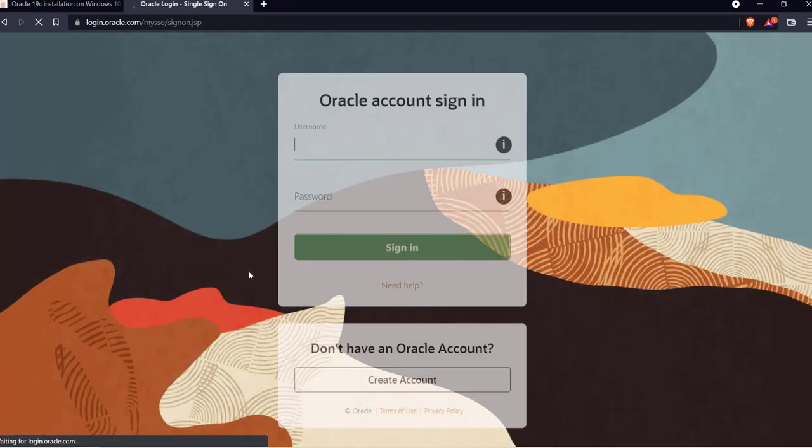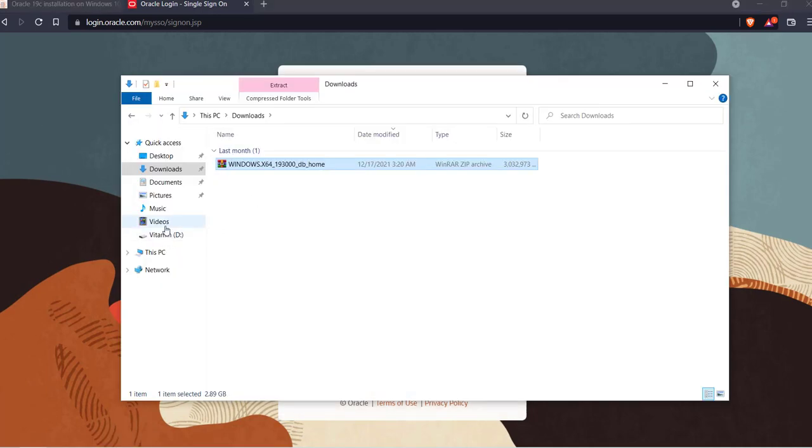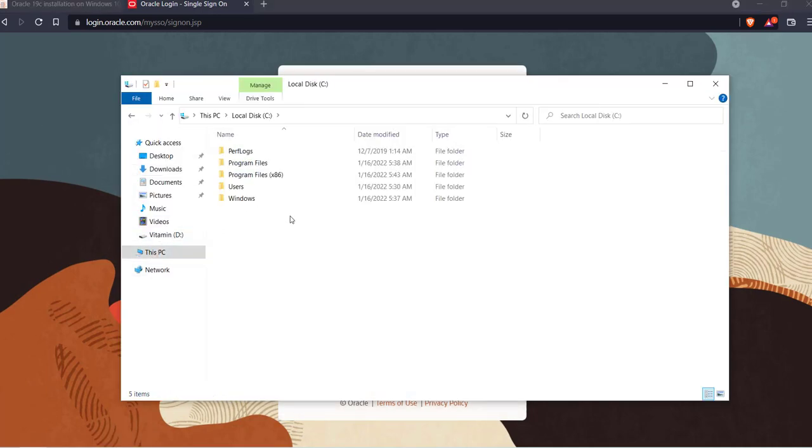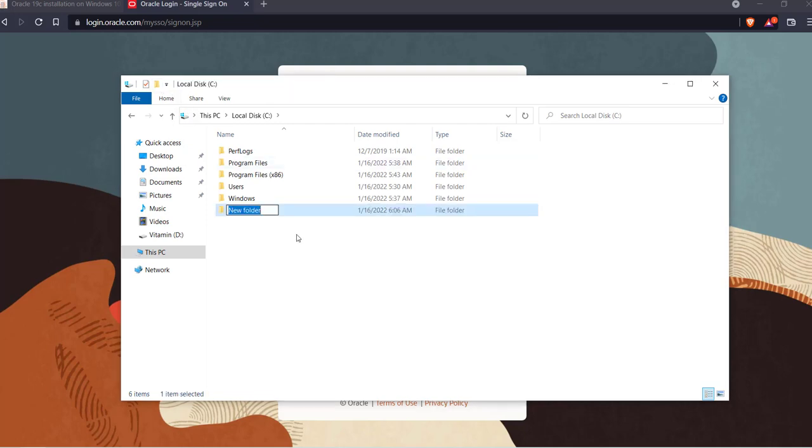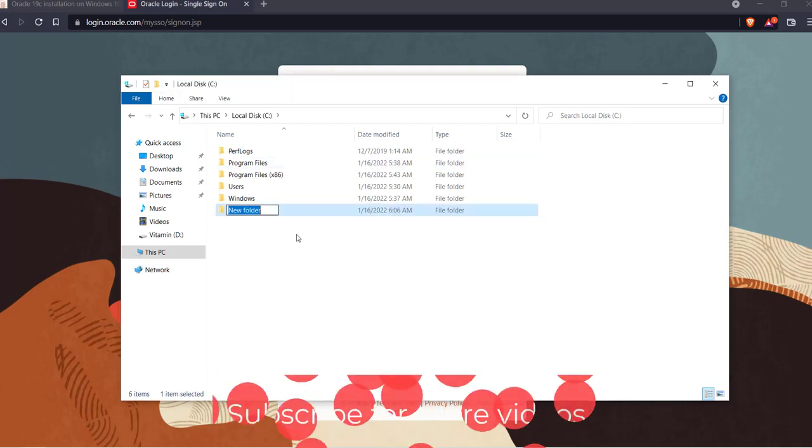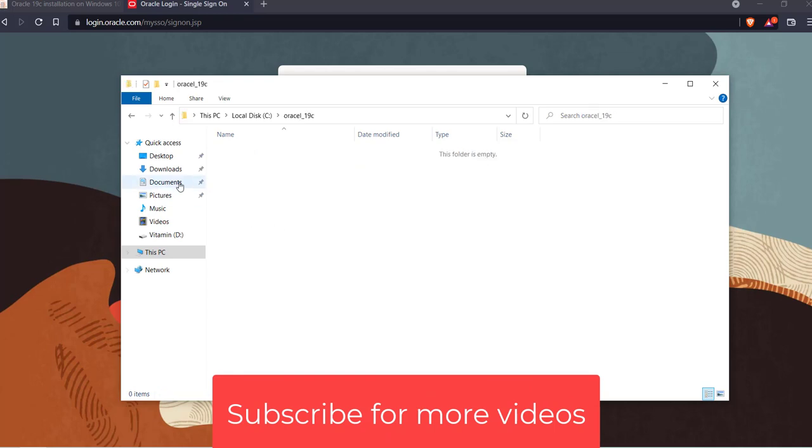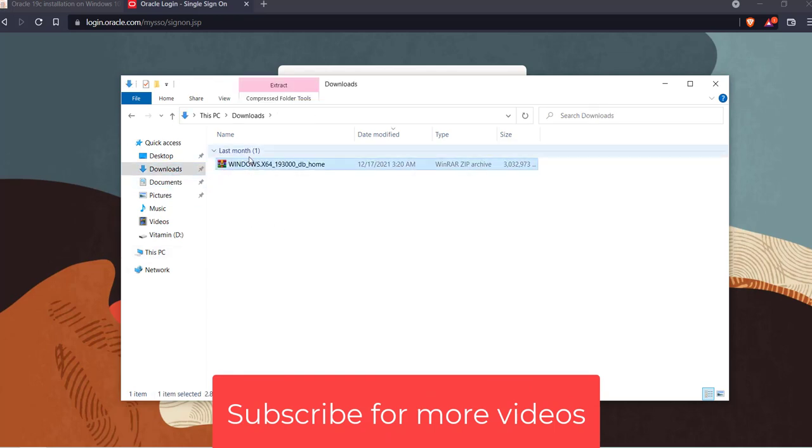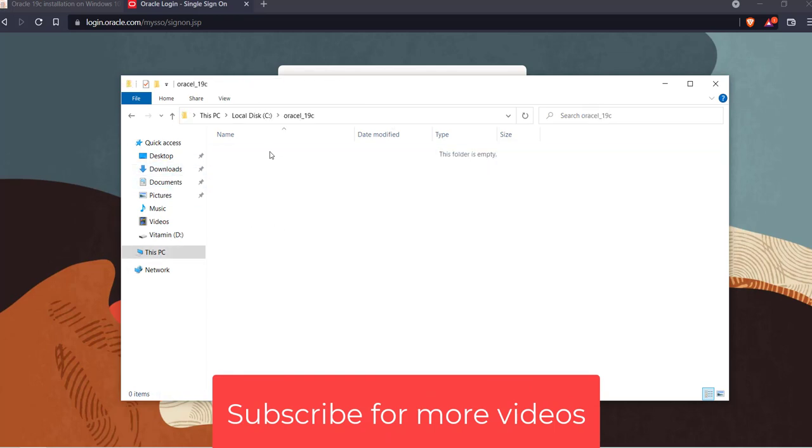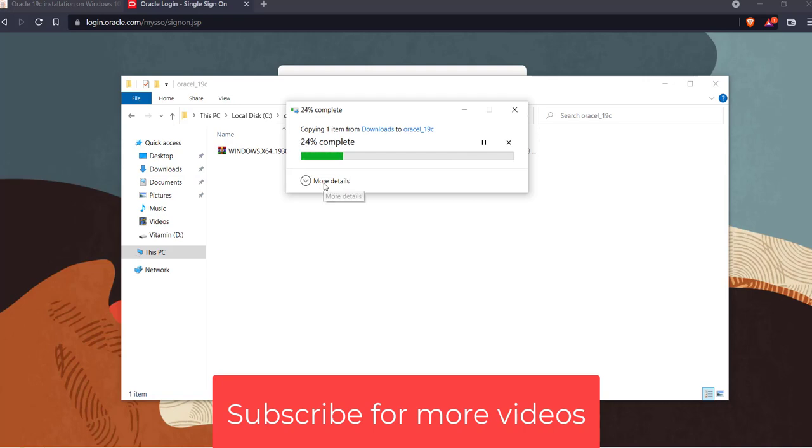We have already downloaded the file. So go to your C drive. Inside the C drive you have to create a new folder with the name Oracle 19c without any spaces. And you have to paste that zip file inside that folder. Once you have pasted the file inside that folder, you have to extract the file there.